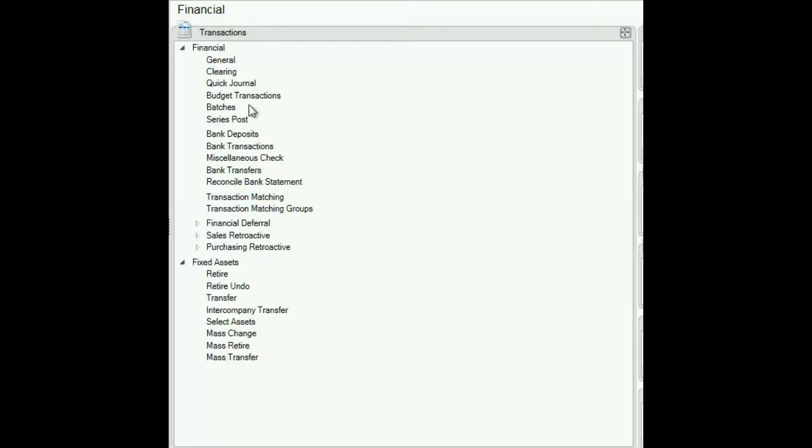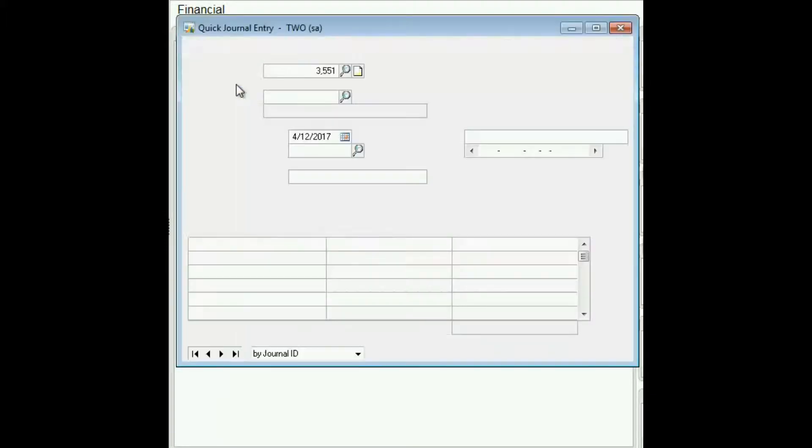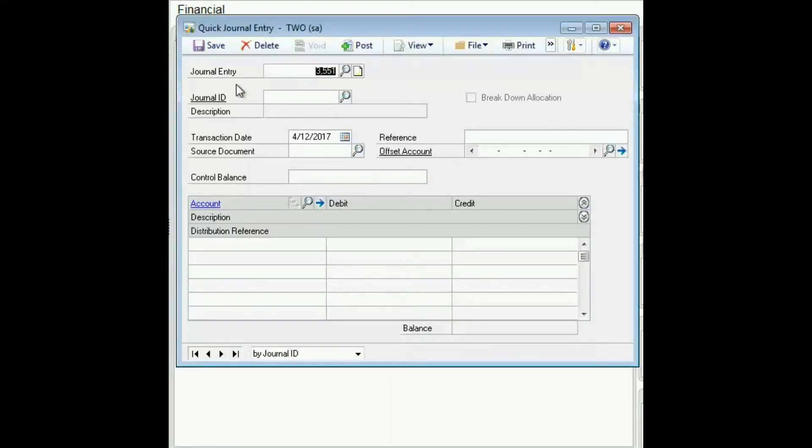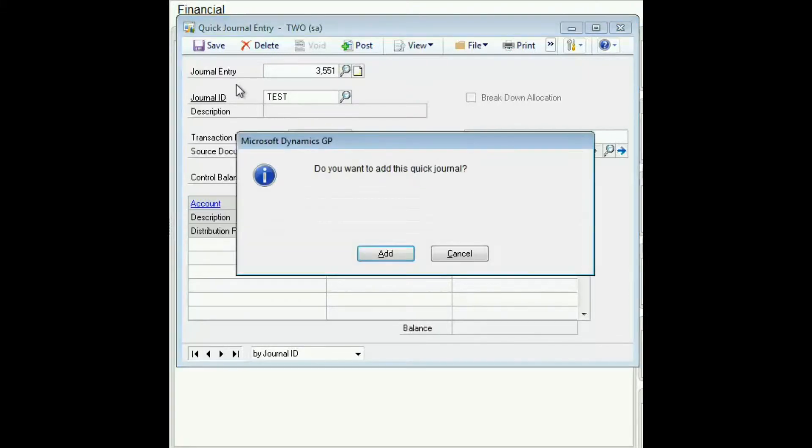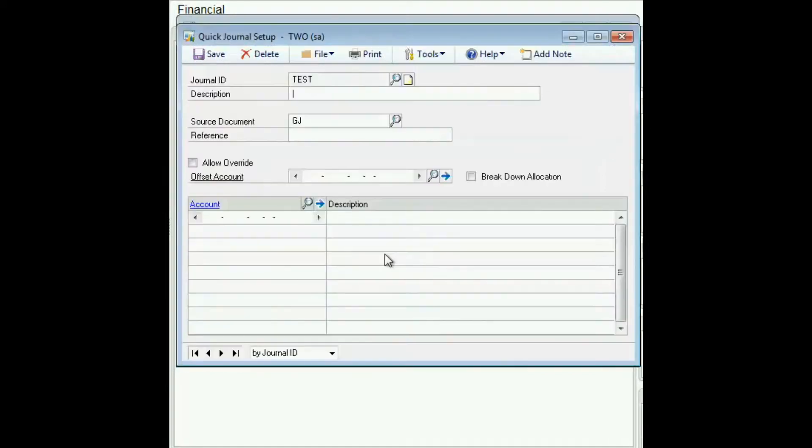The first step is to open the quick journal entry window. And then we enter a unique quick entry journal ID. If it doesn't exist already, it'll prompt you to add it. This opens up the quick journal setup window.